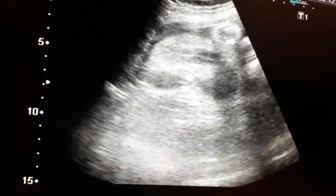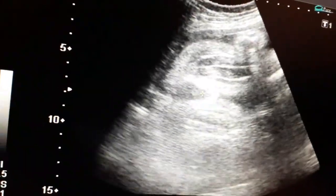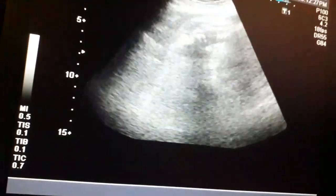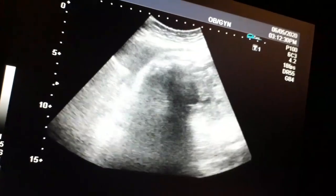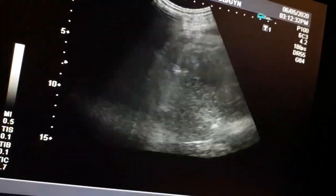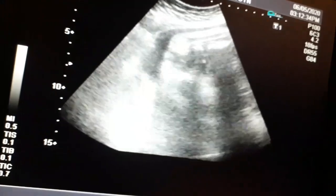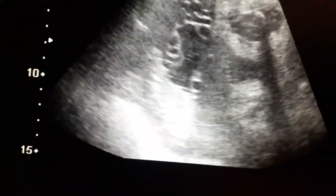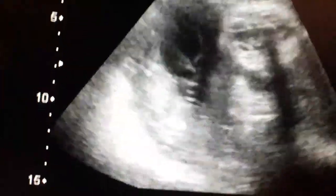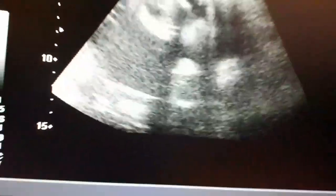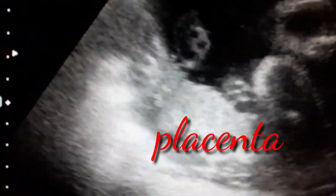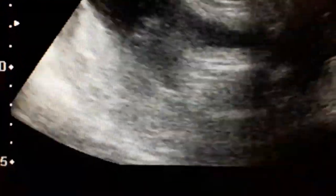Again, this is the sex — the female genitalia showing the burger sign. You can also appreciate the placenta, which is fundal and on the posterior side. It is grade three; the majority of the placenta is grade three — this is a fundal posterior placental position.